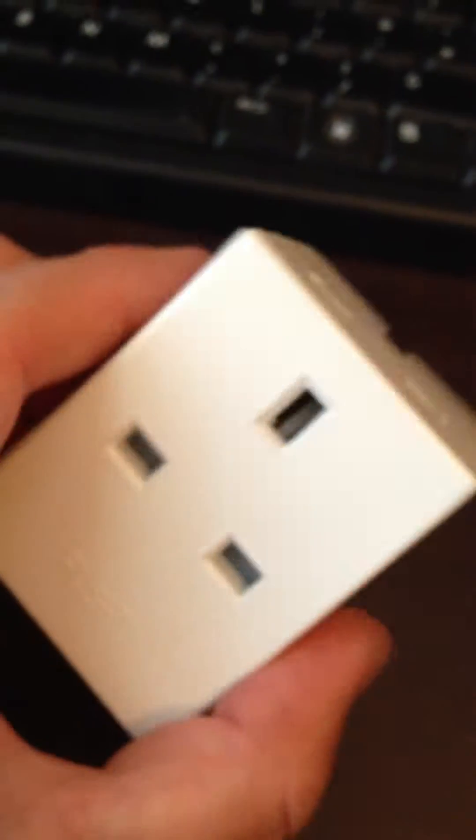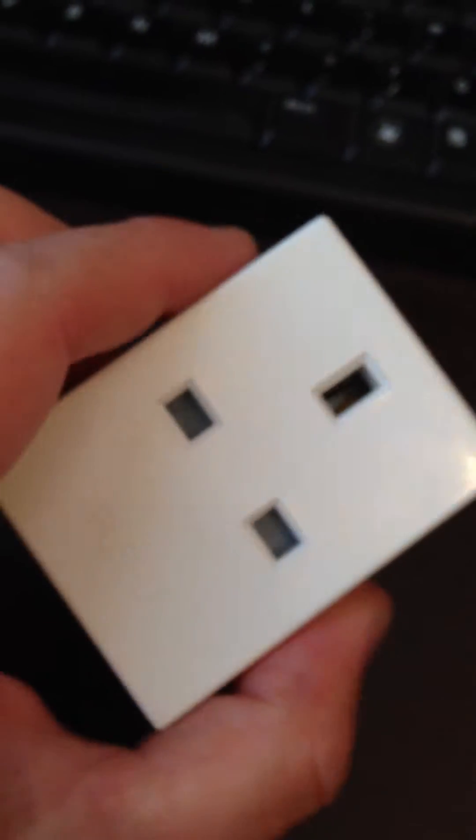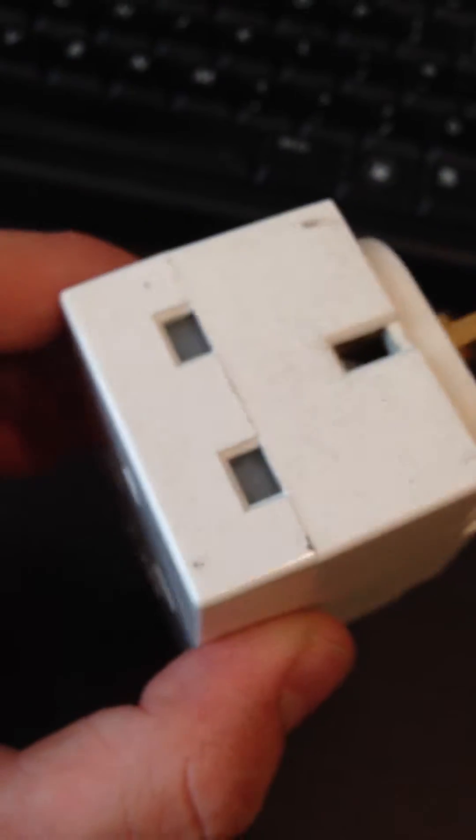If you only use a socket adapter, you should only be using it for items that have a combined total of 13 amps or less. So, you can take a 5 amp plug and another 5 amp plug and plug those in if you want to.